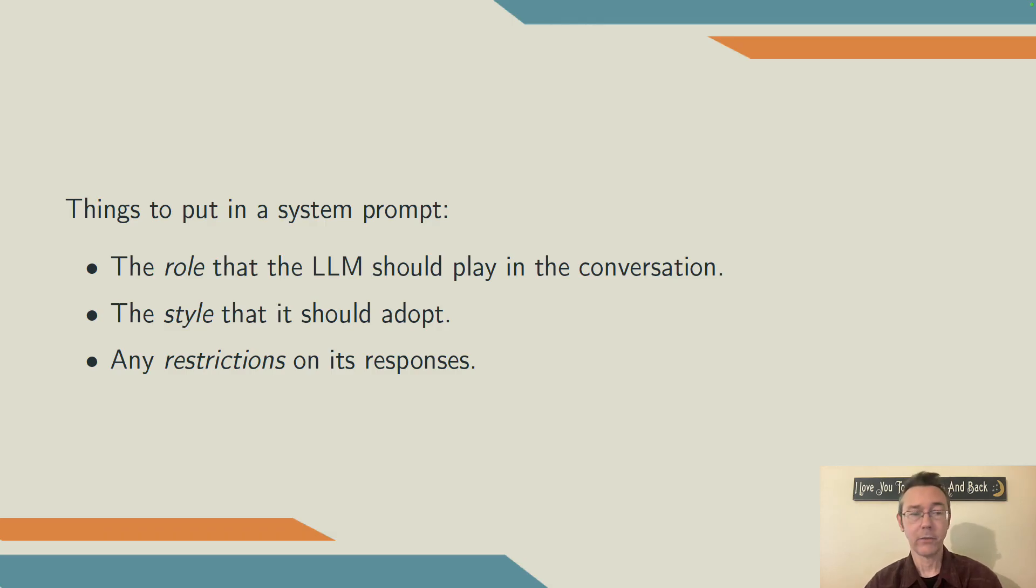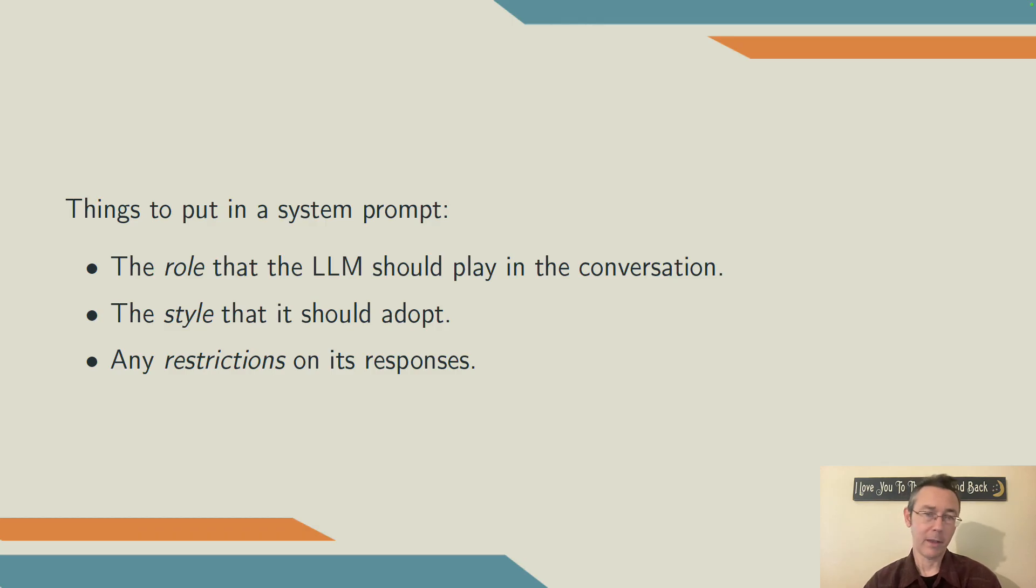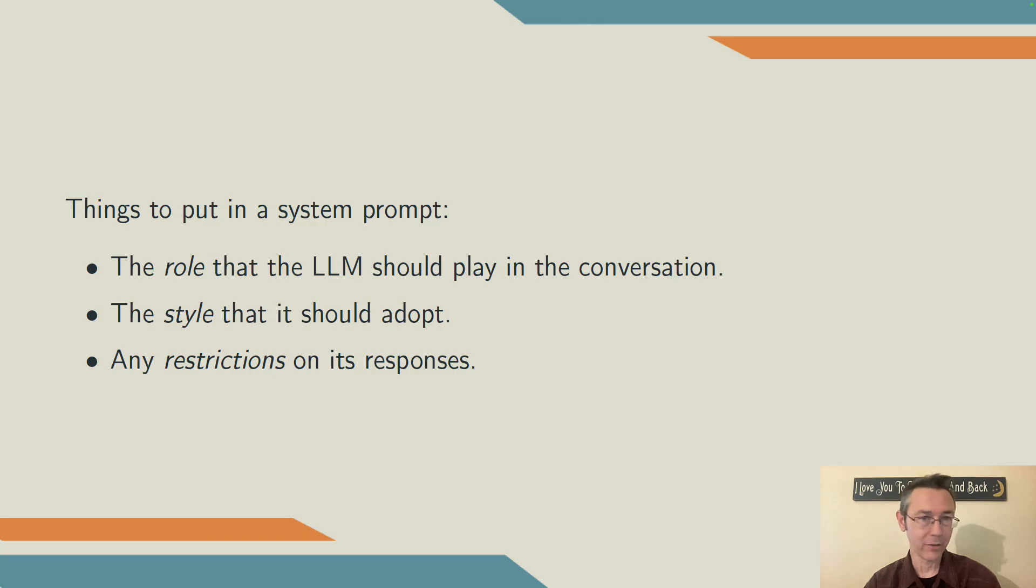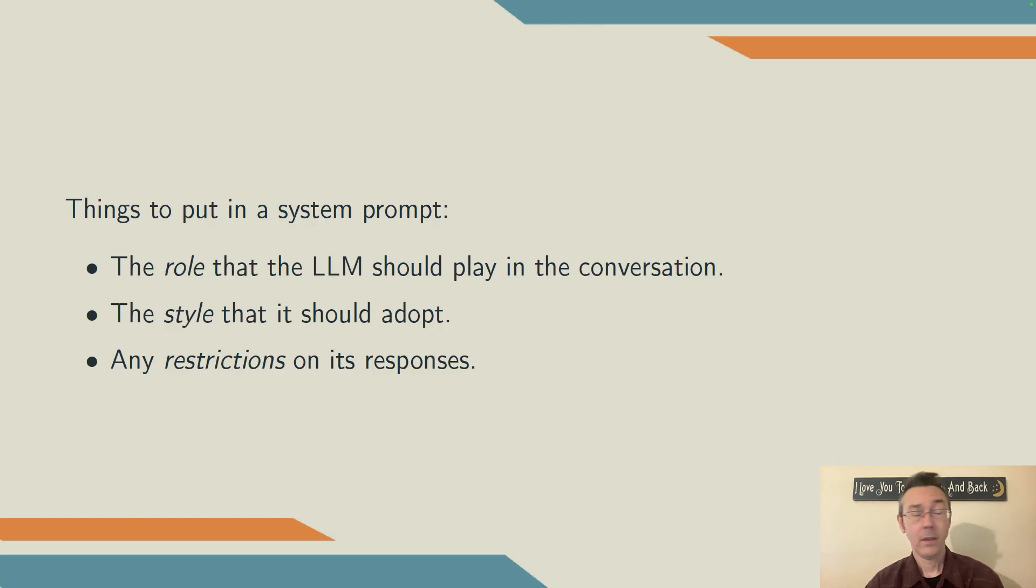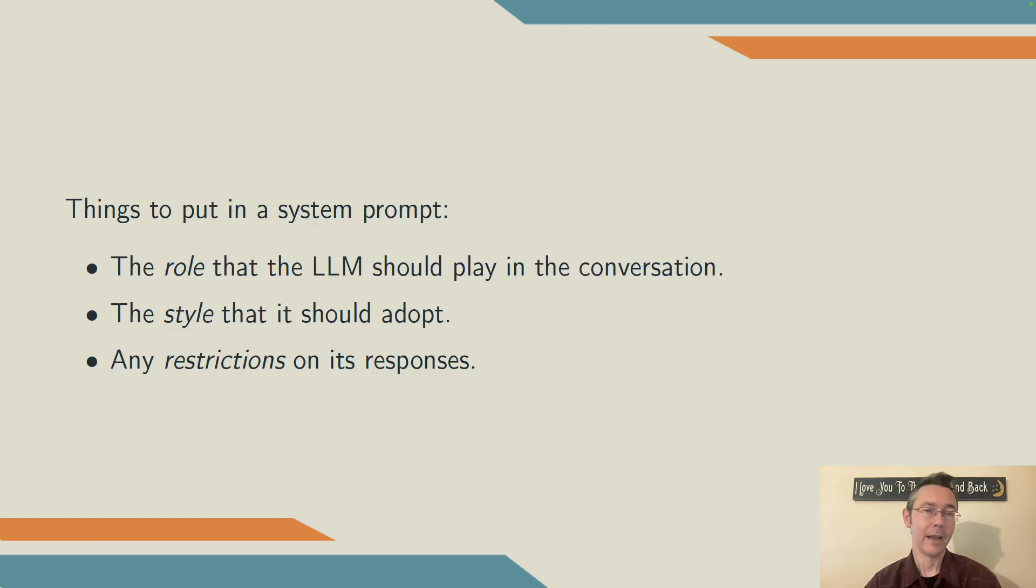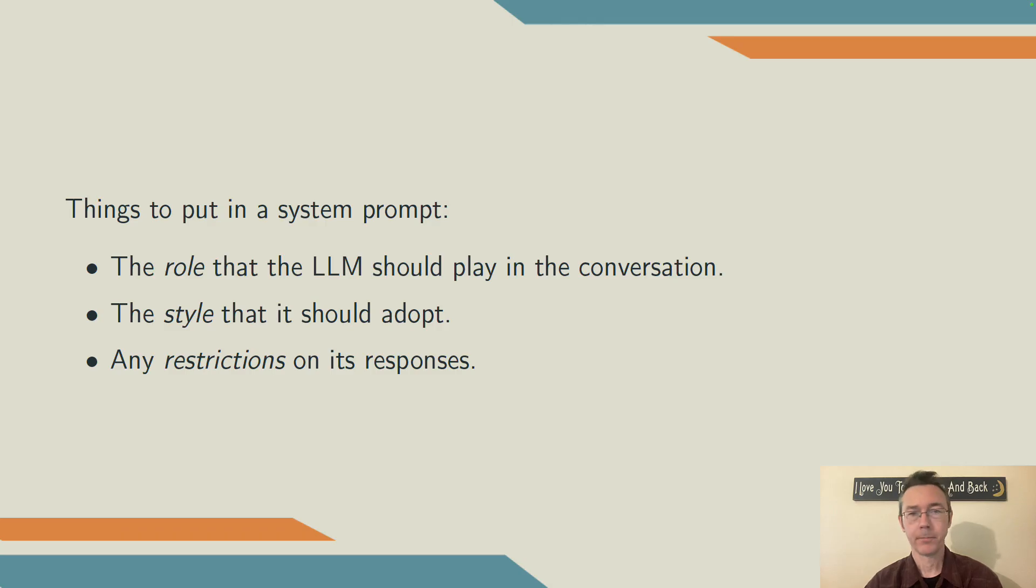Secondly, this is the place to specify the style of responses that you want. A lot of the examples you'll see online are kind of silly, asking for poetry and things like that. But in the context of coding, this can be really important. In my example, I said that we prefer ggplot2, dplyr, tidyr. I said a few things about the theming of the visualizations I would get back.